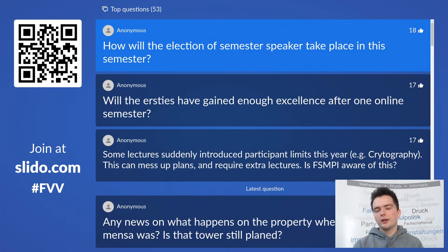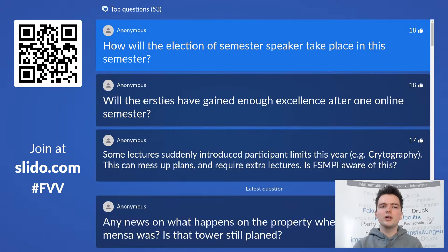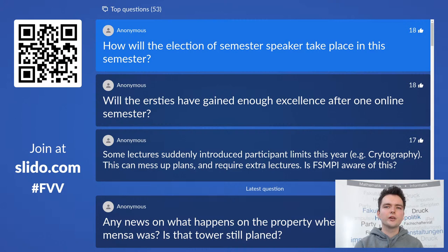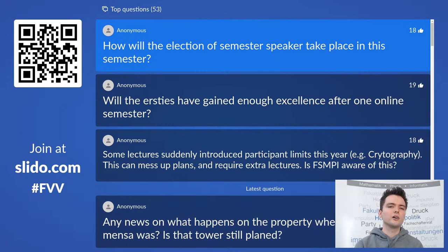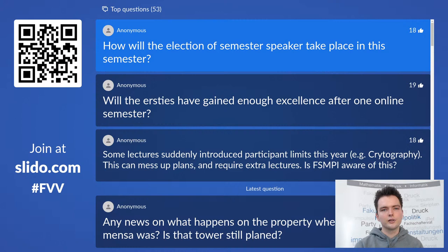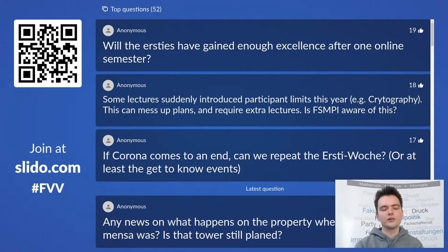How will the election of semester speakers take place this semester? It really depends on the lecture. In some cases we do it via Moodle with a poll where people can submit their application and have a few days to vote. In other cases we do it via live stream. It will be announced via the mandatory lectures for the affected semester. Just check the Moodle courses of your semester's mandatory lectures and you basically can't miss it.